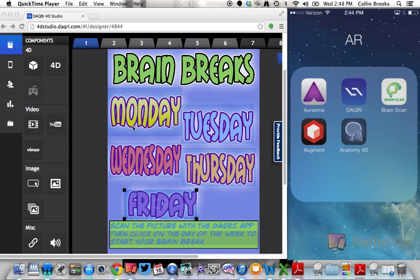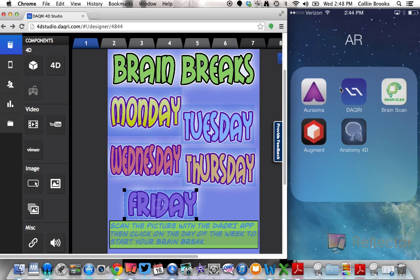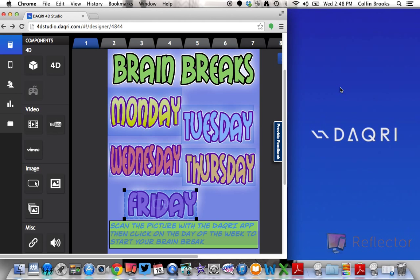So in my case, every time a student clicks on Monday, that'll take them to a specific physical activity. And same thing for Tuesday, Wednesday, Thursday, Friday. So I'm going to give you a demonstration of what that looks like.